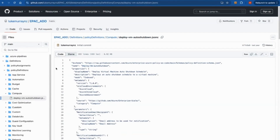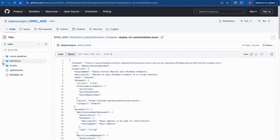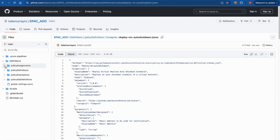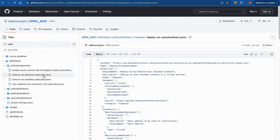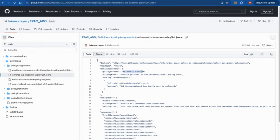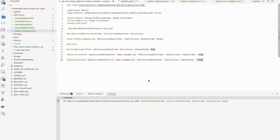So now we have everything together. We have the policy assignment, which looks for the policy set. That assignment refers to the specific policy set, which in turn contains a set of policies. The scope is also defined. Now all you need to do is do a planning step and then do the deployment. Let me quickly walk you through the process.